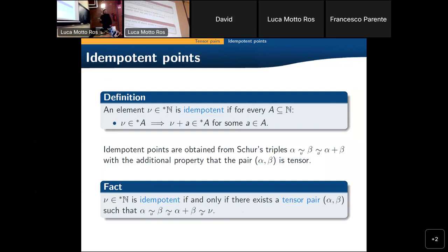Another example is Hindman's theorem. There are points that correspond to special ultrafilters — we call these points idempotent. The property they have is: if this element xi belongs to some star-A, then one can find a finite x belonging to the set itself such that xi plus x belongs to the set. One can see that idempotent points correspond to Schur triples with the additional property that alpha and beta are tensor. This is idempotent if and only if there exists a tensor pair with this property.